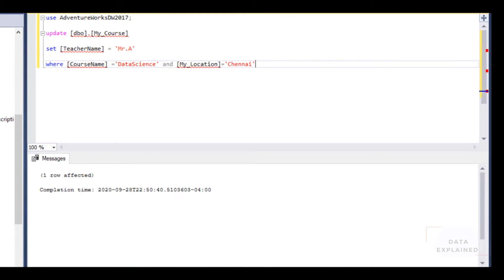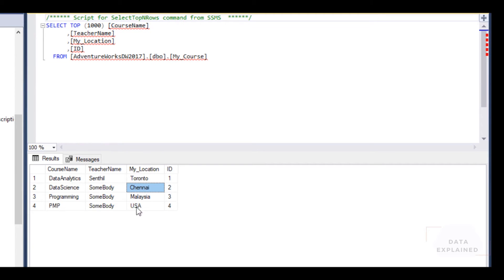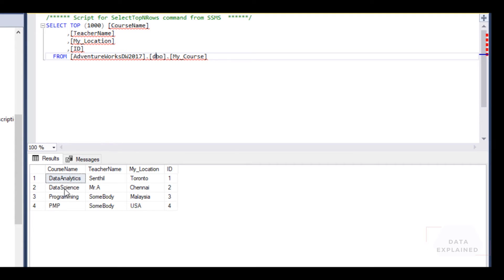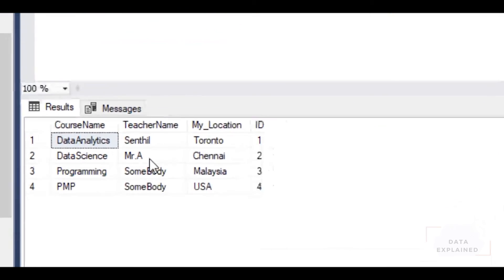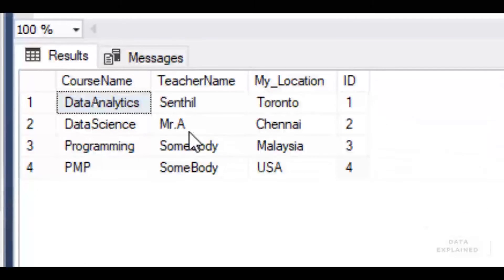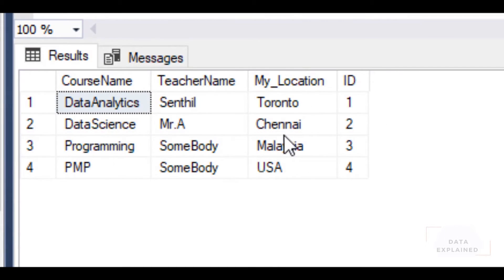Let's go ahead and run this now. One row is affected. Let's refresh. You see, Data Science now has a new teacher, Mr. A, and the location is Chennai.